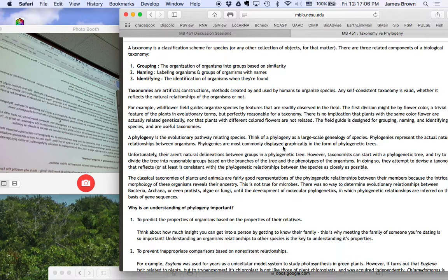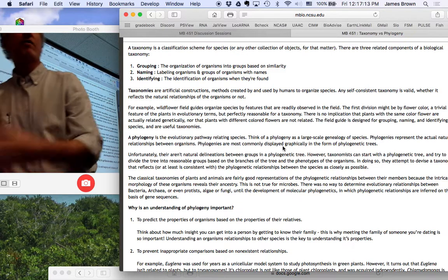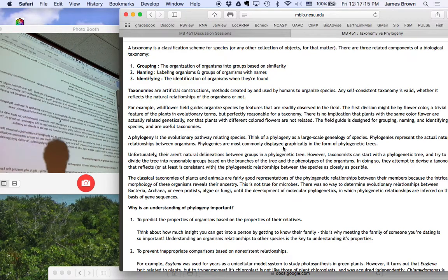There's these dichotomous keys, right? Is it gram-negative or gram-positive? And it divides it out. That is no different than are the flowers yellow or purple.